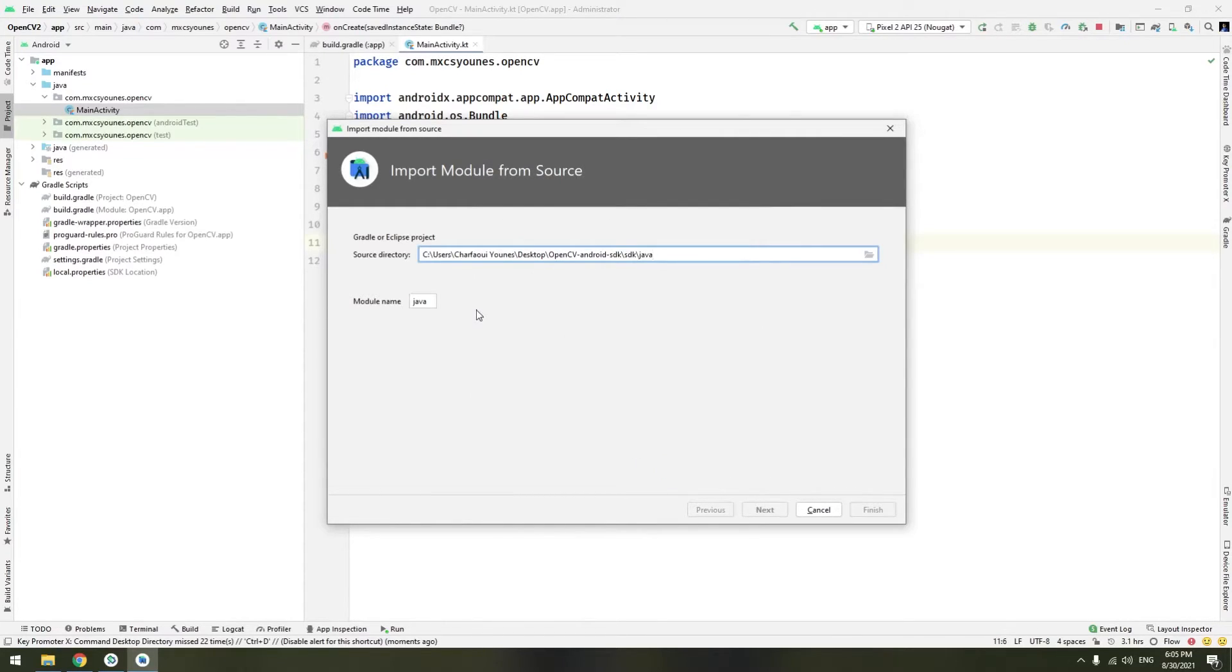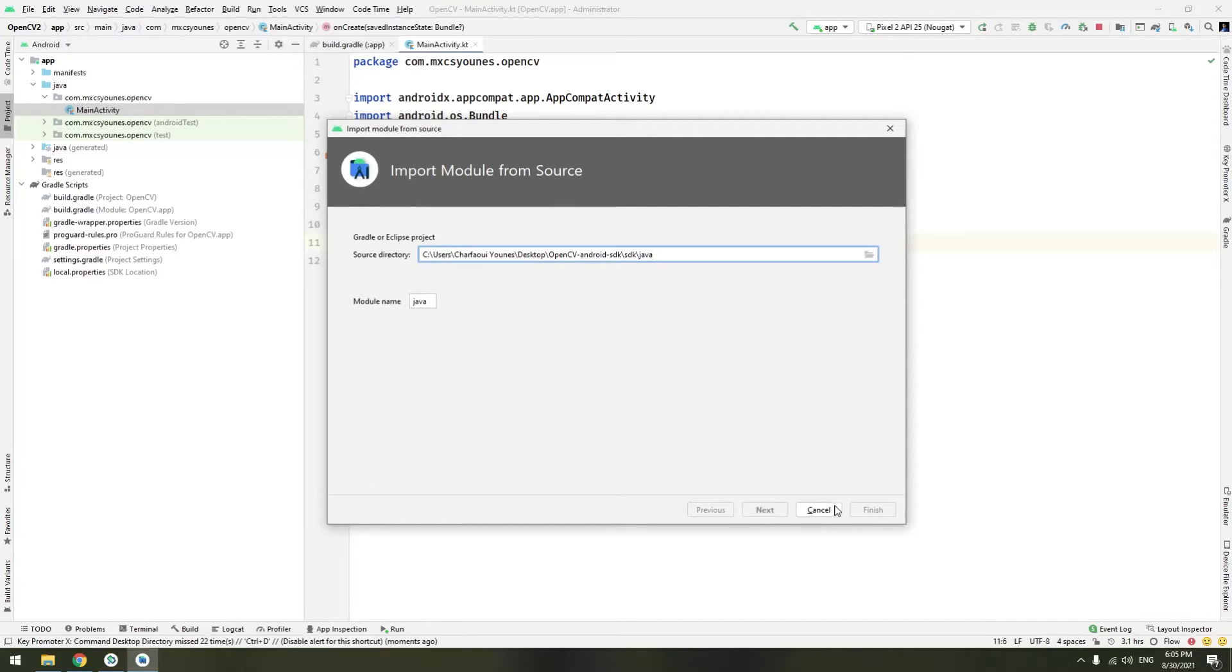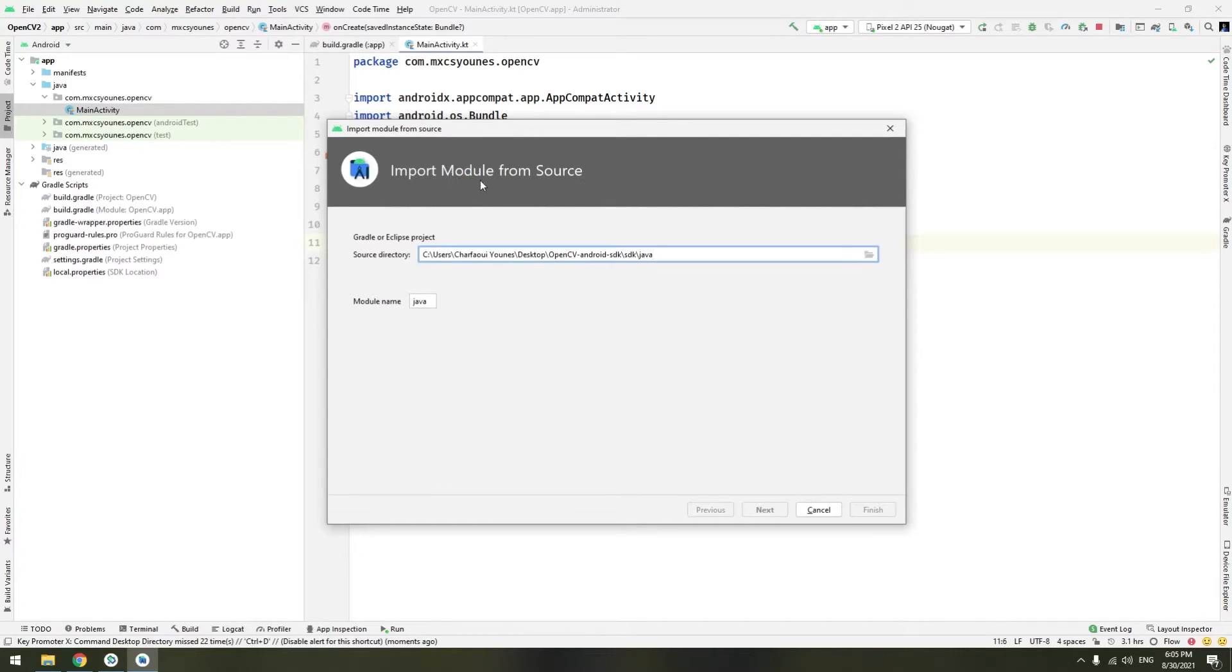Now there is a bug with Android Studio at the moment. At the moment we are recording this video. You can't click next or finish which is a bug. Right now they are fixing it. So we will do the process of this wizard of importing module from source manually.